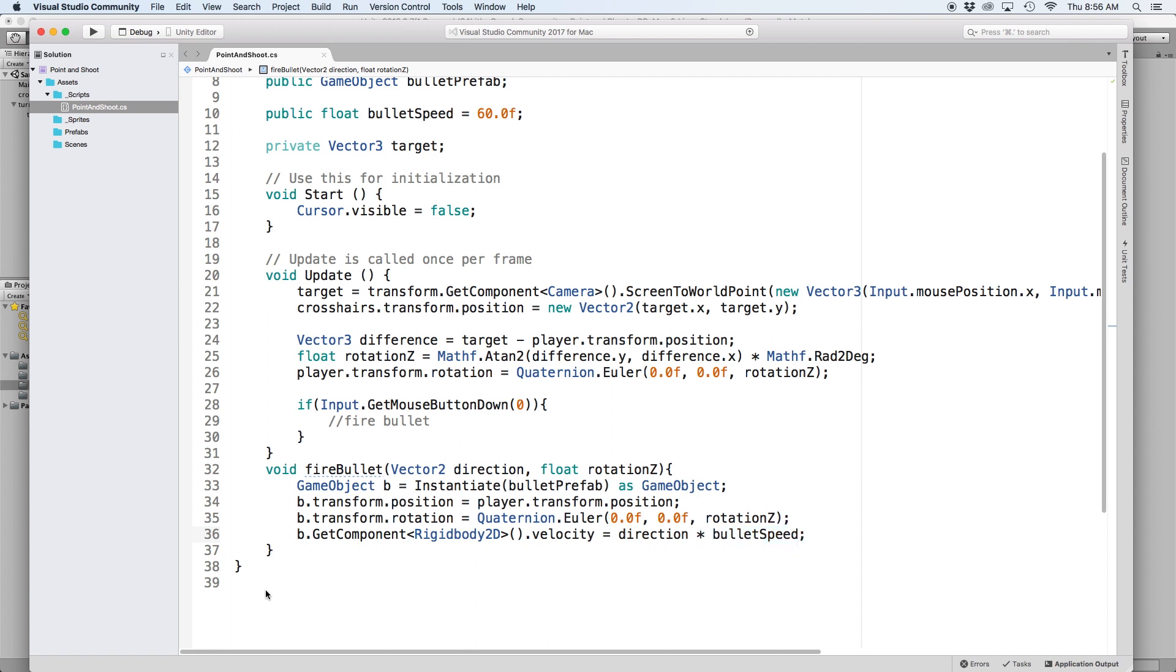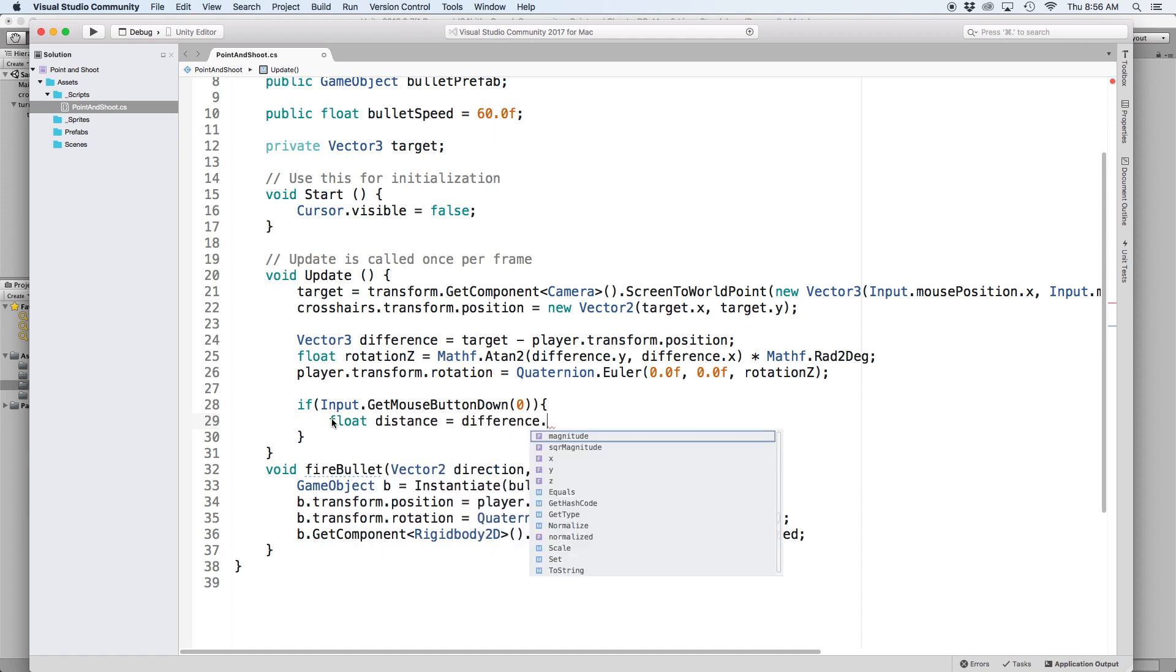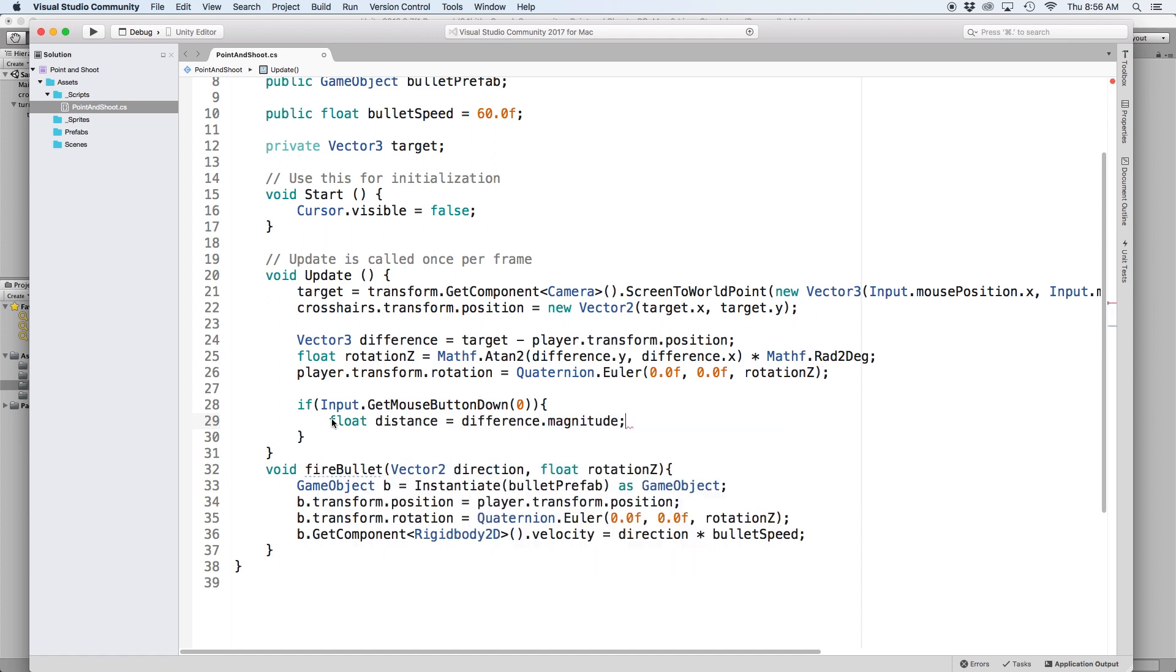So the only thing left to do is calculate our direction and execute our fire bullet function. So back up top we already calculated the distance between our turret and target. We just need to convert this value into a float called distance by writing difference.magnitude.